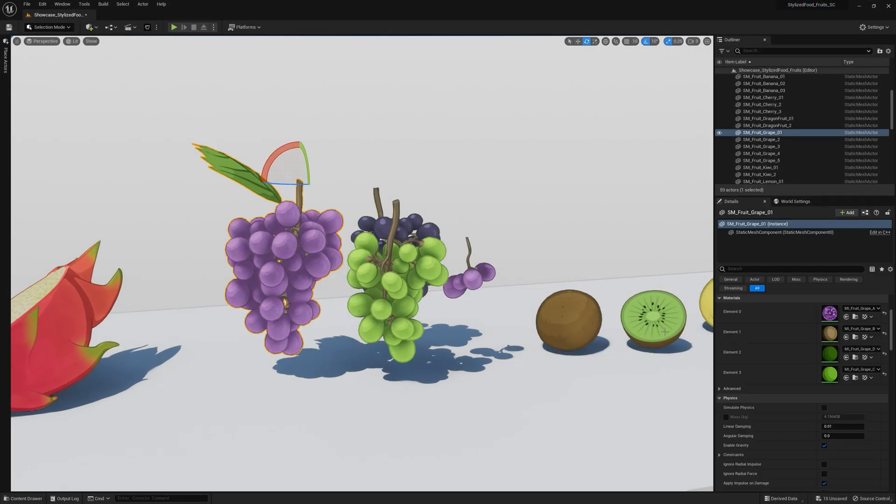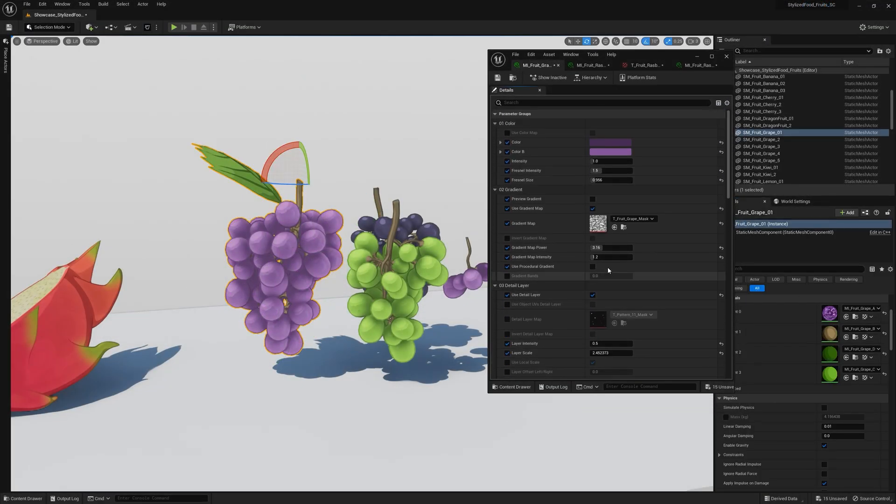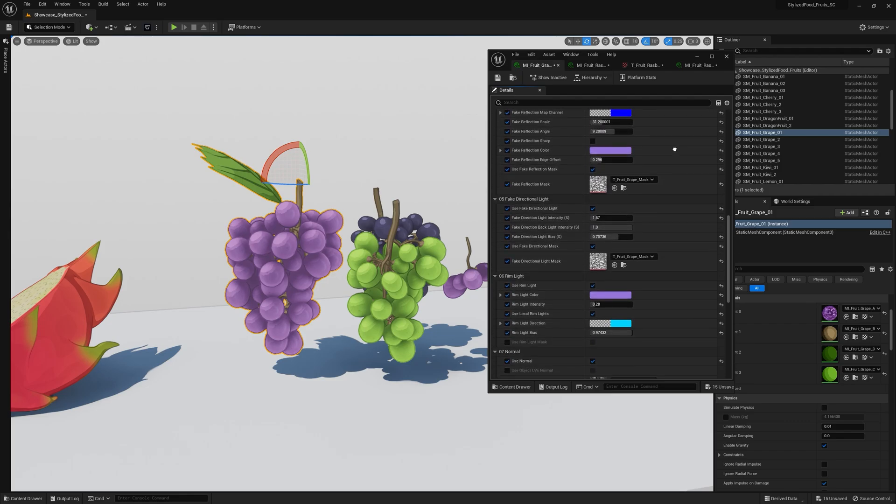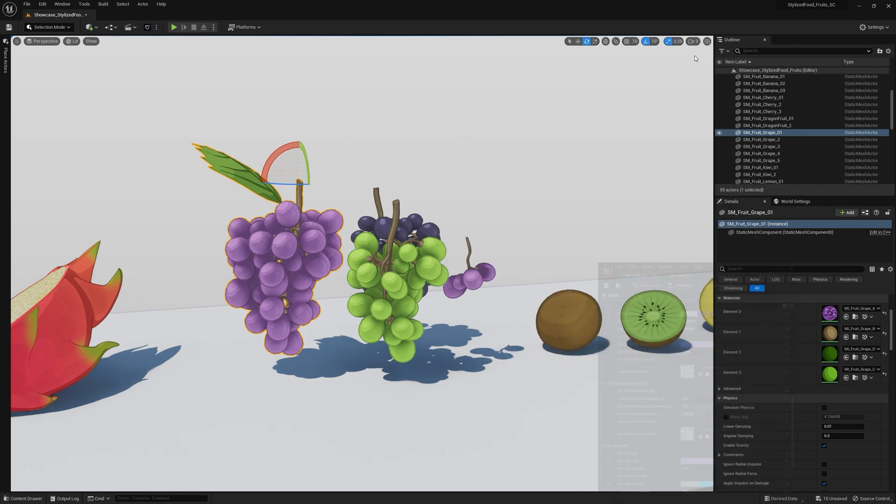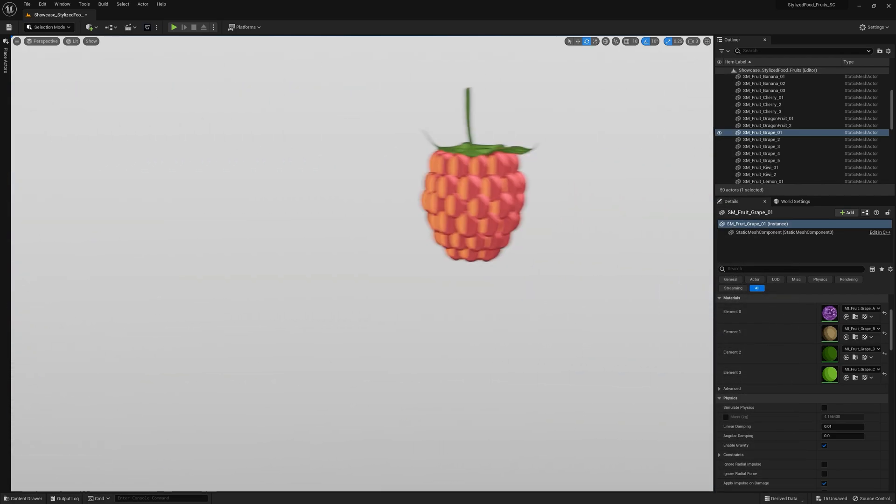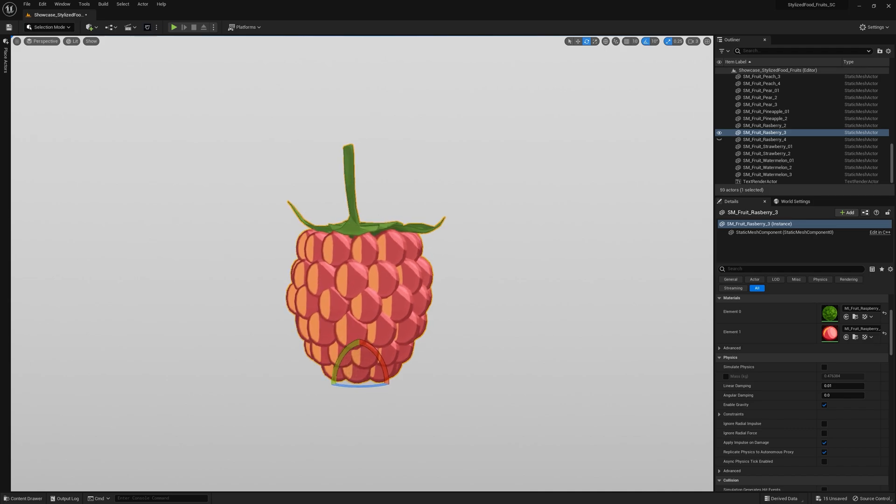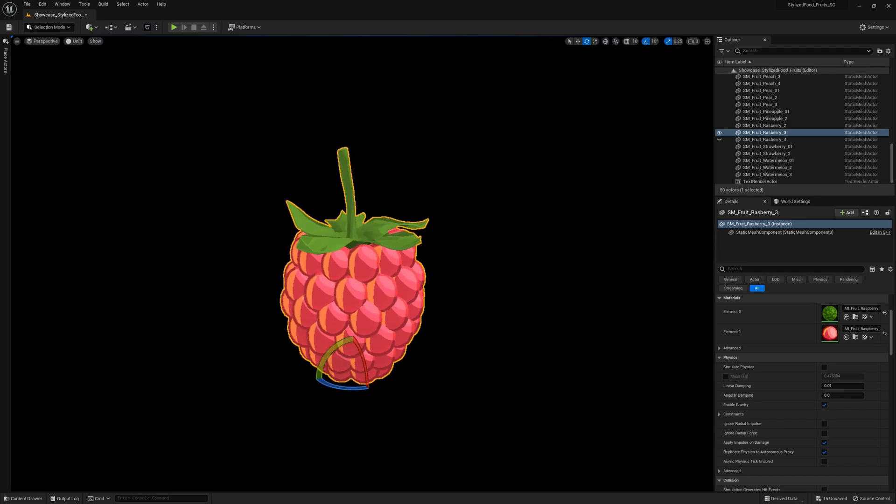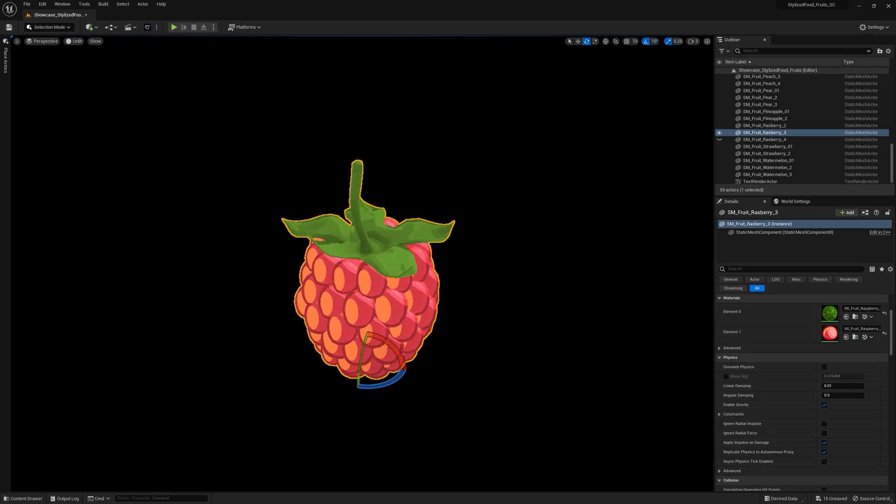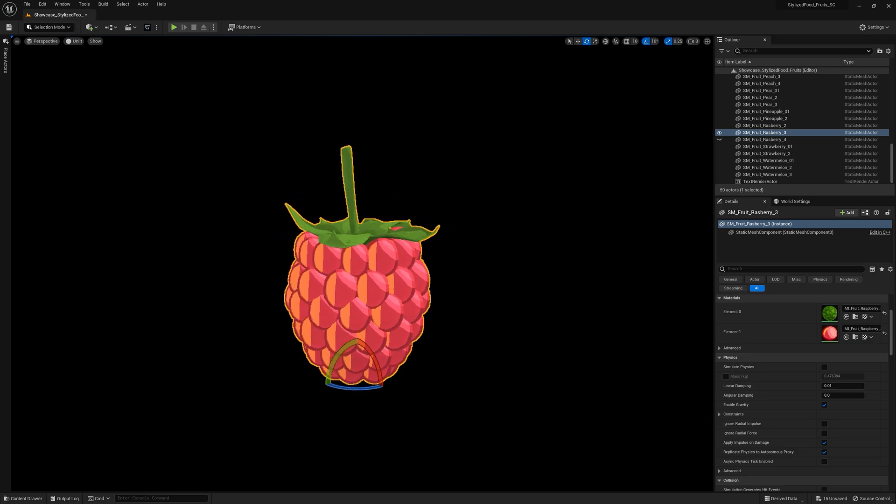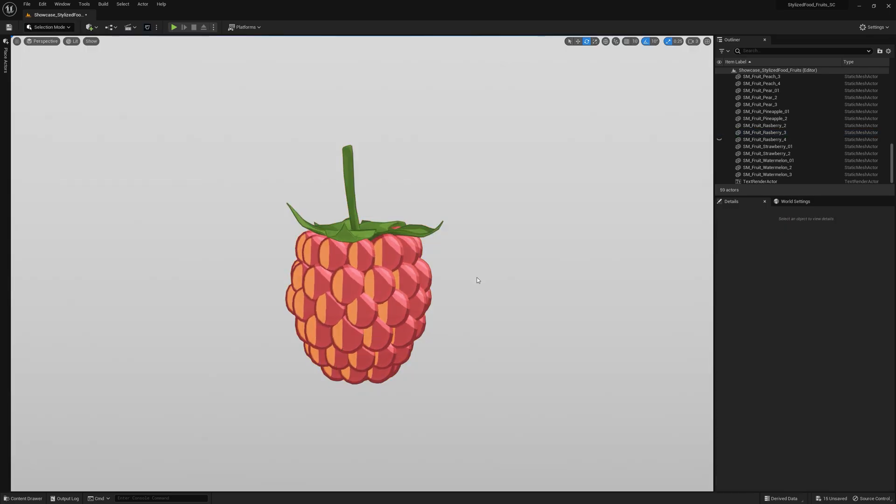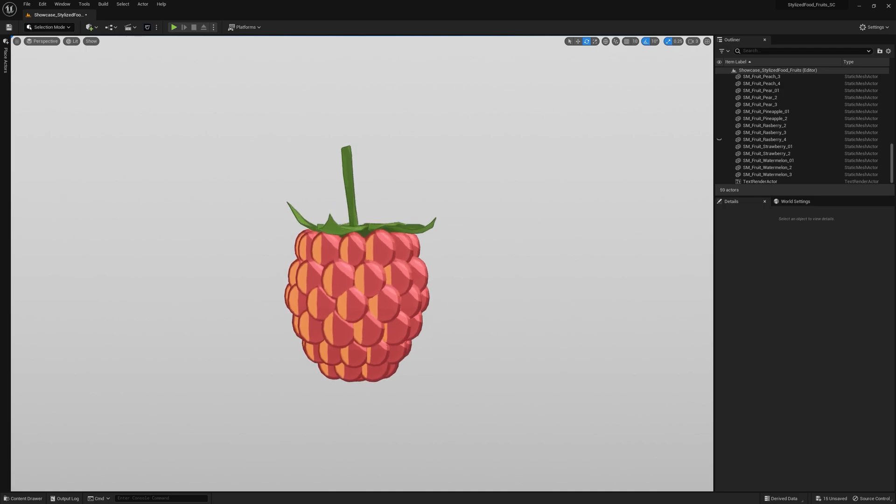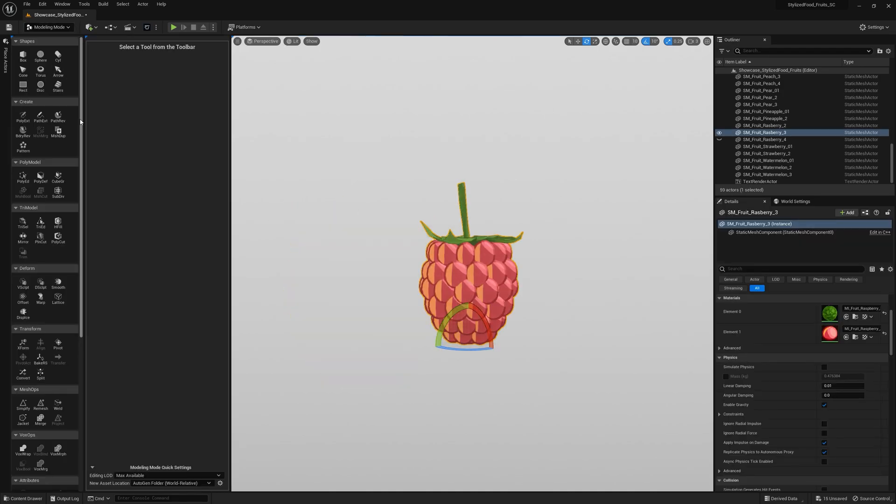Alright, so far I've shown you how you can use these textures to affect color. But they are also really useful for something else. Masking procedural effects. Let me grab another fruit to explain this better. As we know, effects like fake reflection, direction light or rim light all rely on the object's shape. Take this raspberry for example. It's missing a bit of depth in my opinion. But luckily we can fix that really quick with a little AO map.